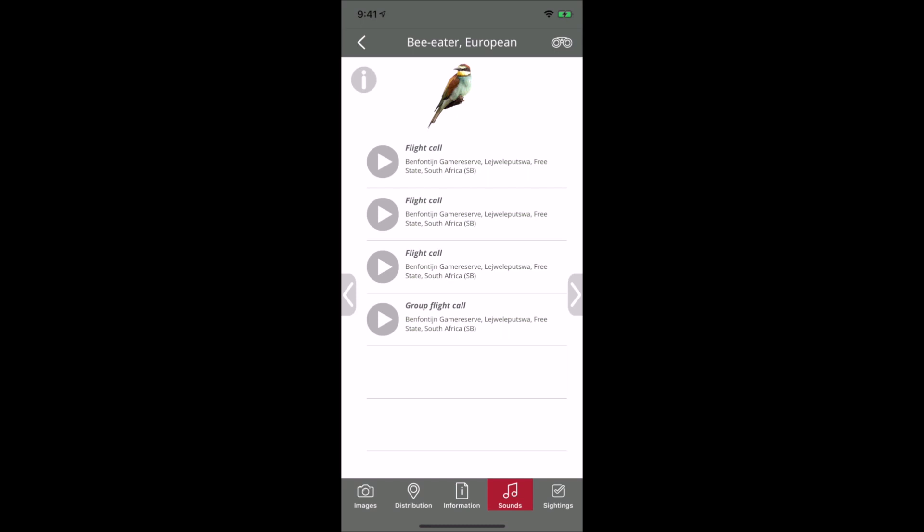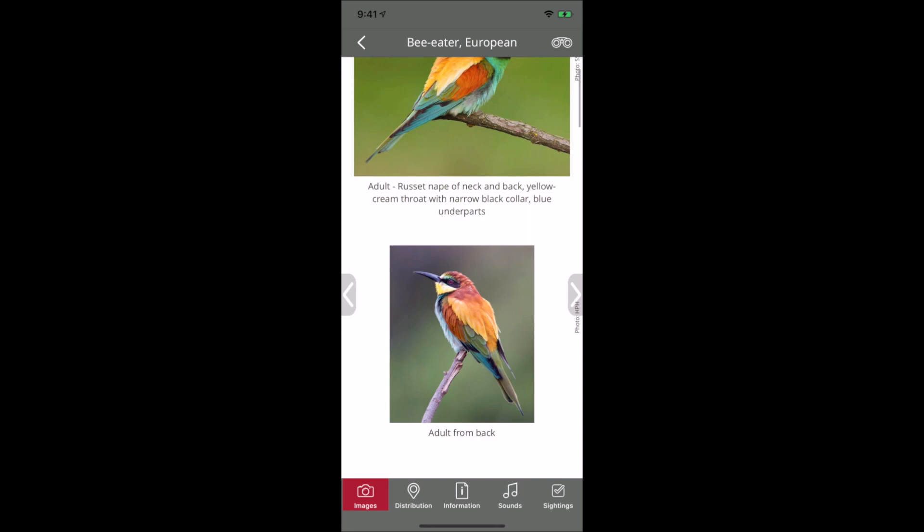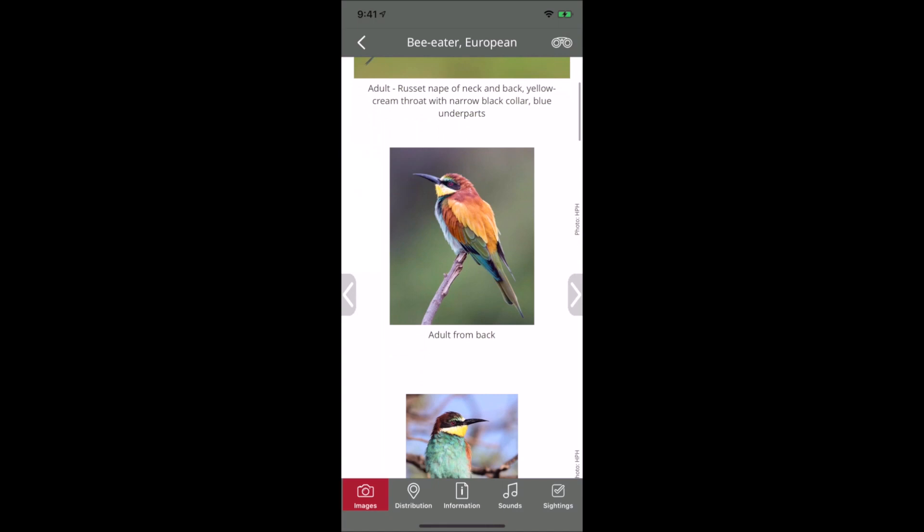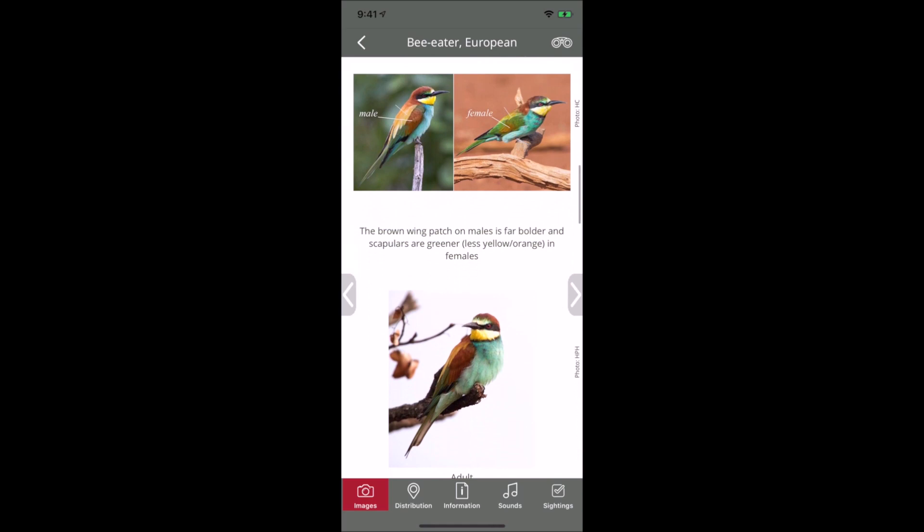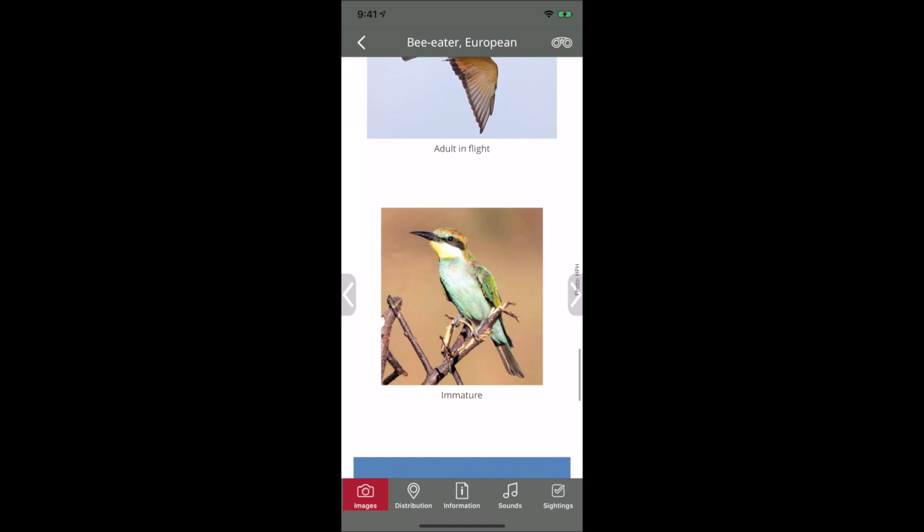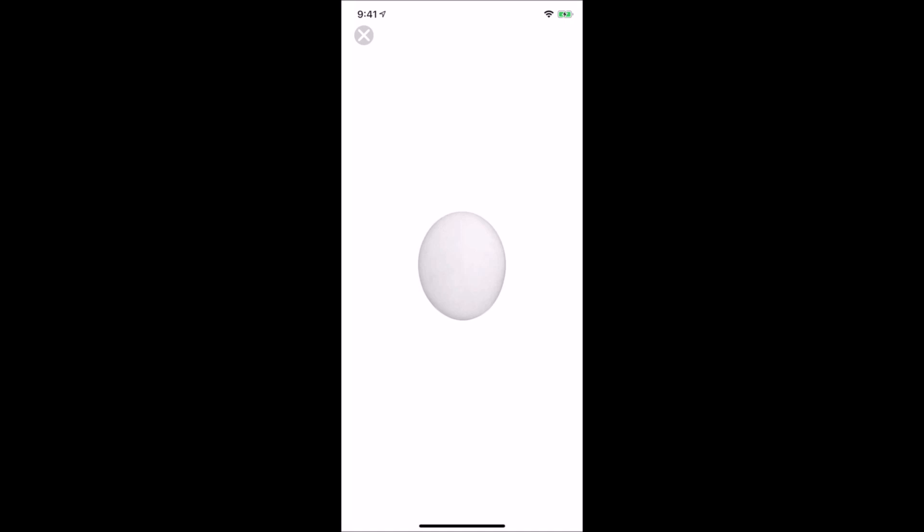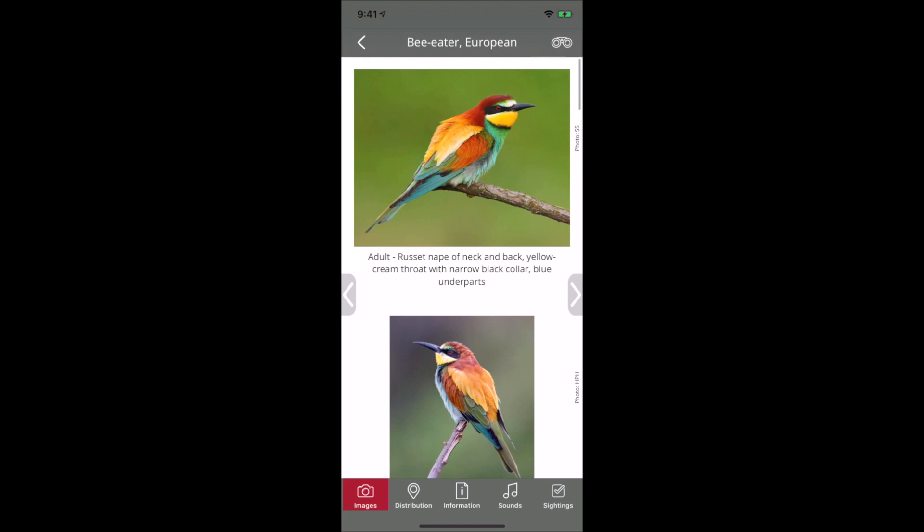In terms of images, we try to add as many as possible from the front, back, and side, including different races and things to point out. We have flight images and a neat feature to view the actual size of eggs. Most images have extended captions to help distinguish birds that are hard to identify.